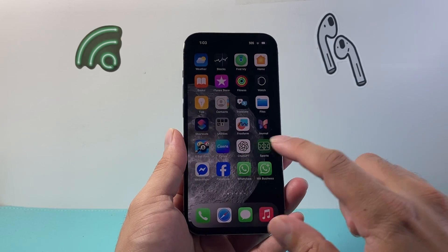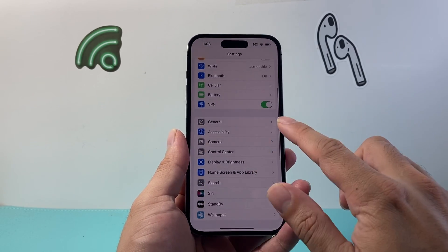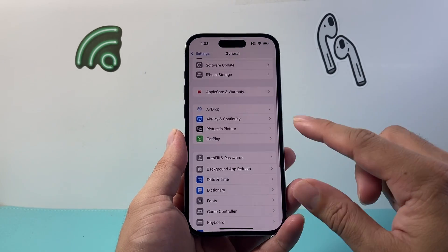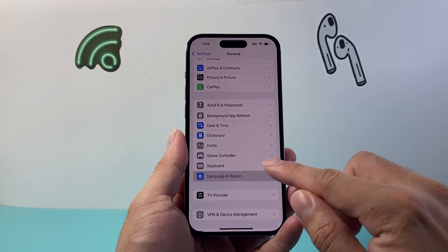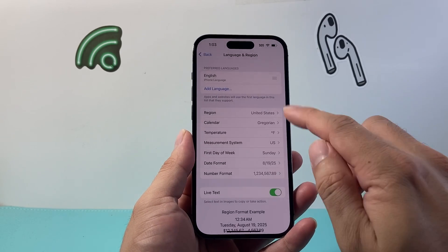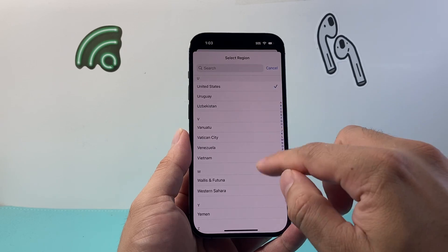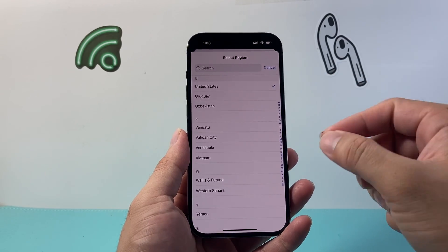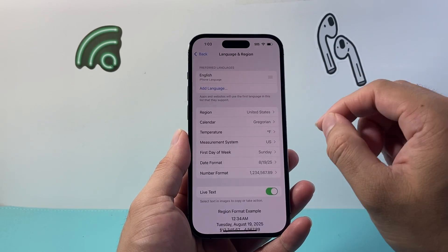So first thing on an iPhone, what you can do is go into your Settings and then go to General. And then from General here we're going to go to Language and Region. Right here is the region that is set up for your iPhone. So as you can see here in the United States, you can change it to another country that you're looking to change the location to. So that's going to be one way to do that.